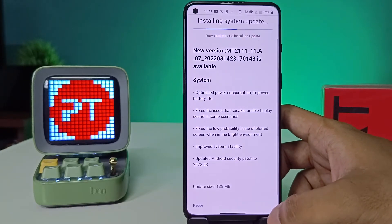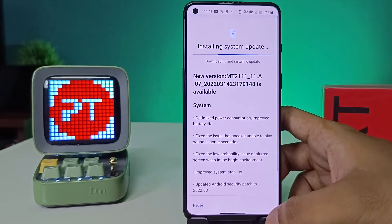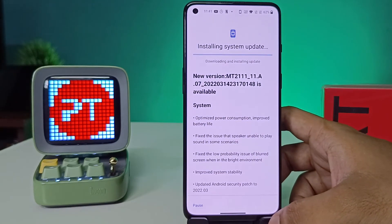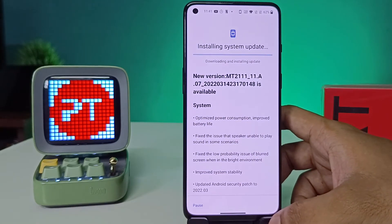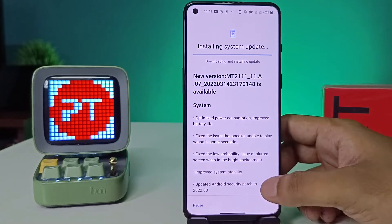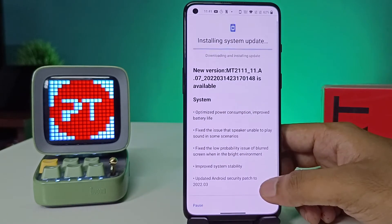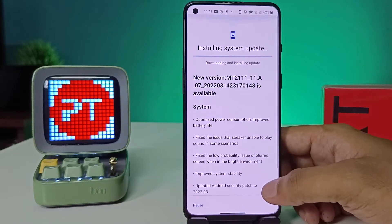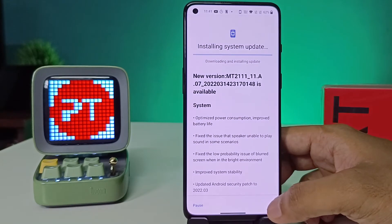In my phone I click Resume. Now it will start installing the system update, so after downloading you need to click on the Install button.